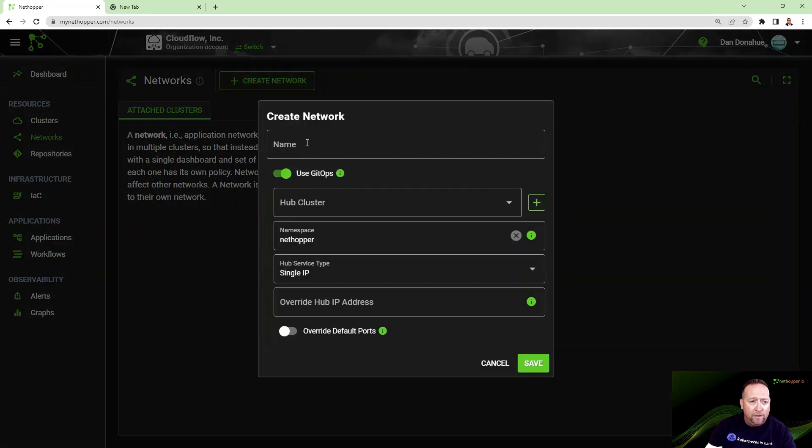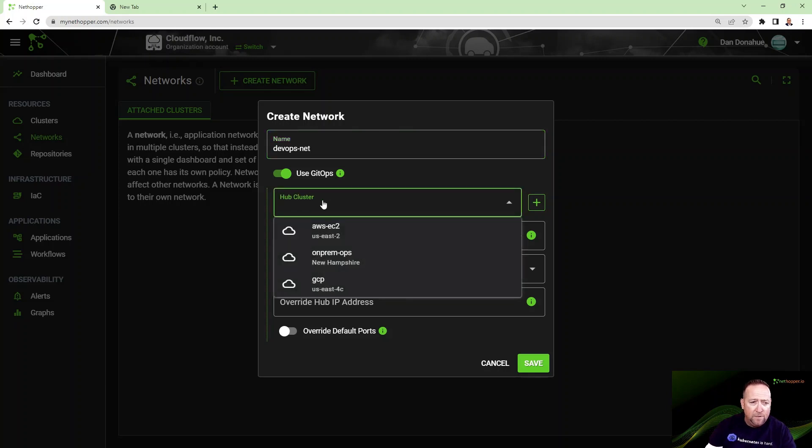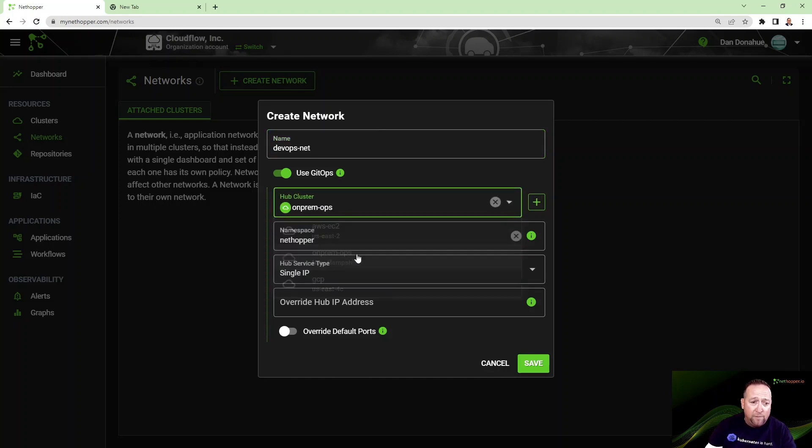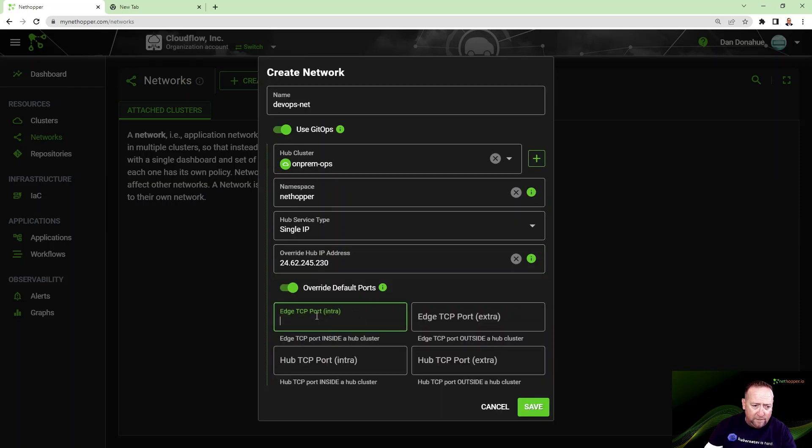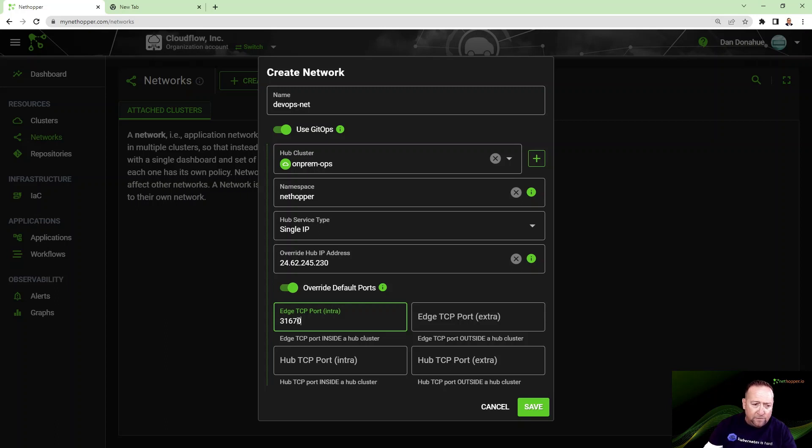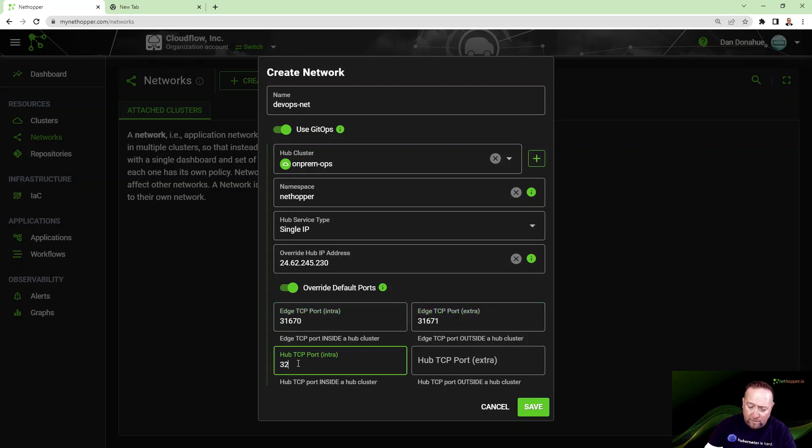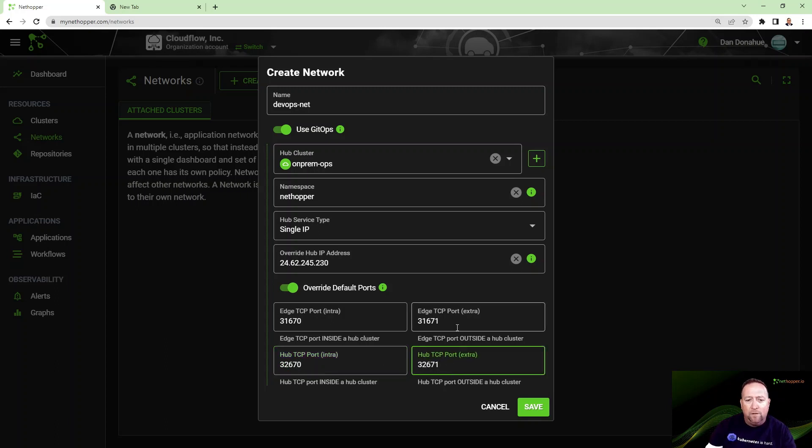I have my clusters defined, and now I want to add them to a network. I'm going to create a network. I'm just going to call it devops.net. The first thing I have to do is create my hub cluster so the other clusters have somebody to call home to. I'm going to enter in my IP address, and I'm going to add port overrides here. The reason I'm adding port overrides is because I have a firewall running in my house and I only have certain ports open.